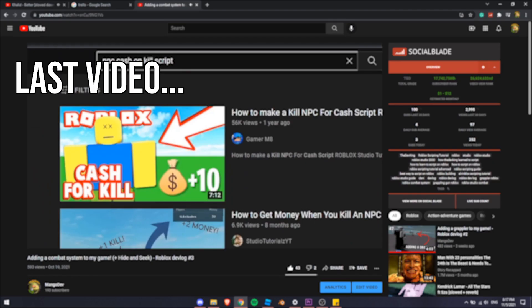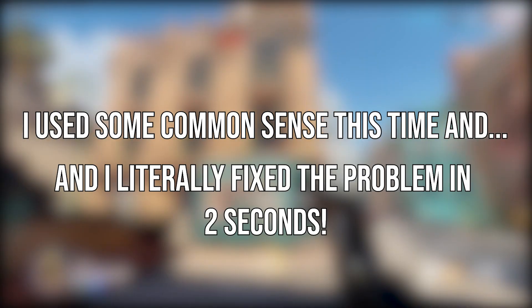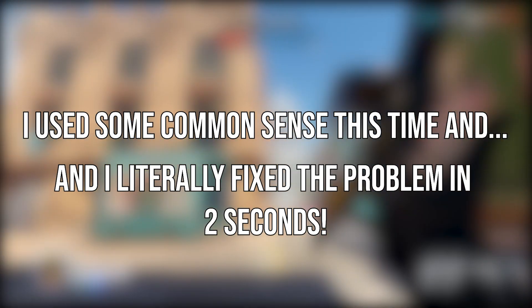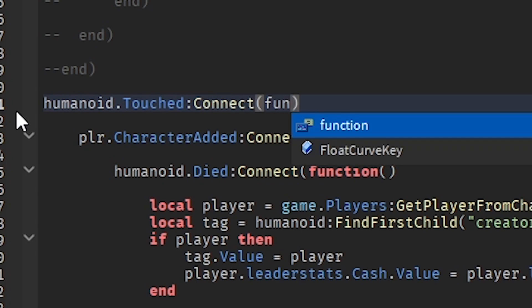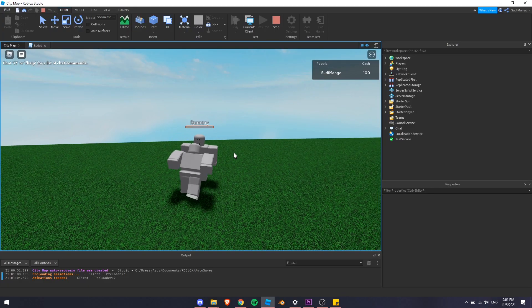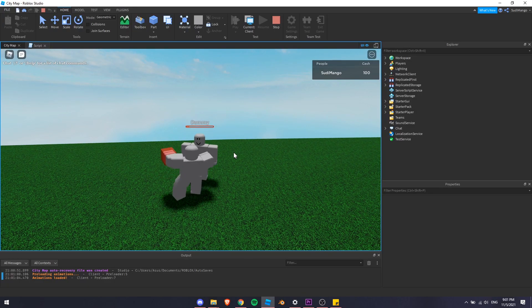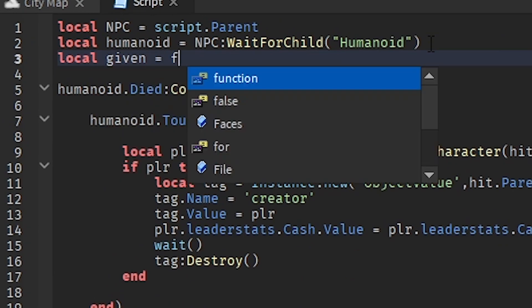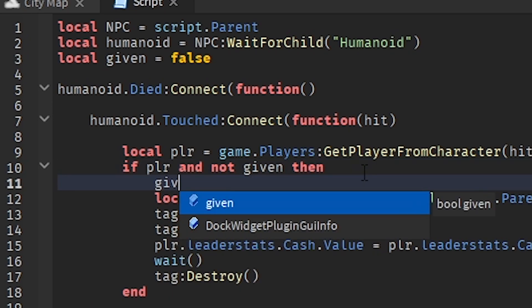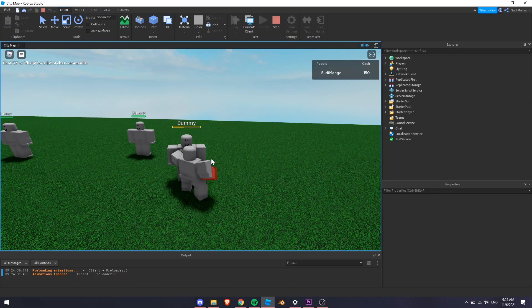Weirdo. In this video, it kind of took away all my sanity, but I used some common sense this time and literally fixed the problem in two seconds. I removed the player added event and replaced it with the touched event. The problem was that the touched event ran like a loop, so whenever I killed a dummy, the event would run like 2,000 times. I fixed this by simply adding a debounce variable, which allowed the script to run only once.